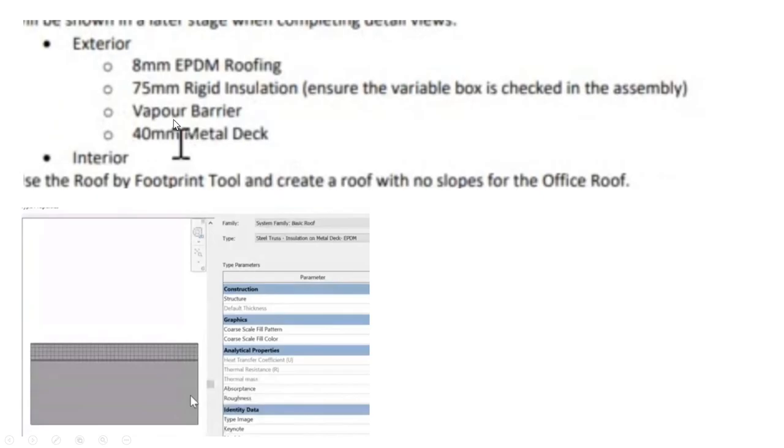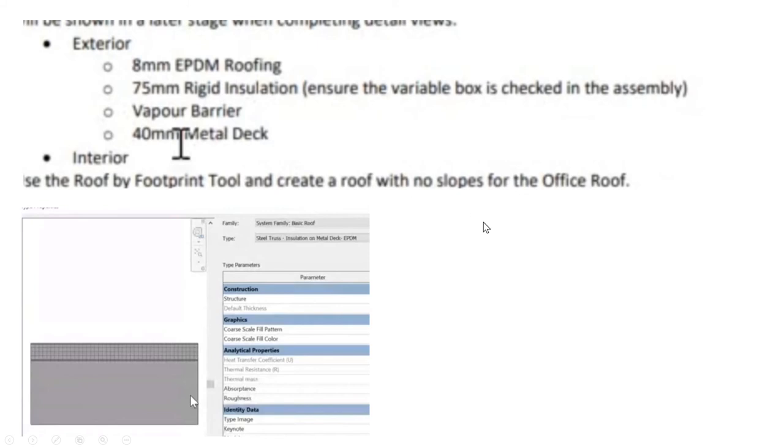We're going to create an 8 millimeter EPDM roofing with 75 millimeter rigid insulation that will be checked, a vapor barrier, and 40 millimeter metal deck.